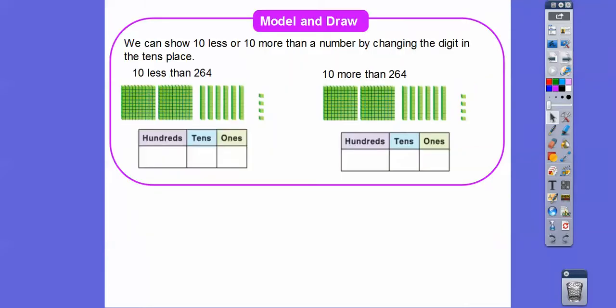We can show ten less or ten more than a number by changing the digit in the tens place. So here's 264 — two hundreds, six tens, and four ones. We're going to do ten less than 264. Ten less means we just take off one of these tens, and it's going to change that to 254.